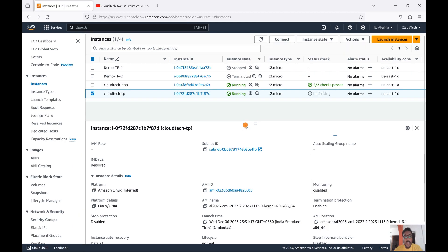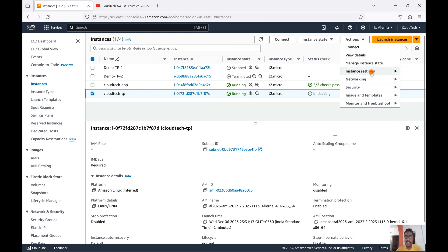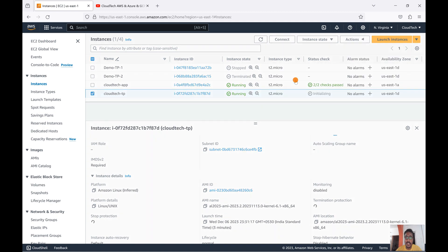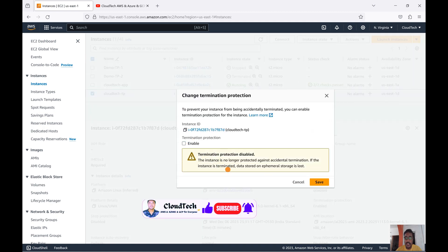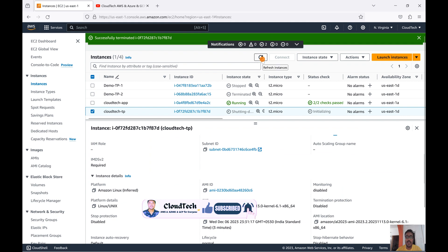Keep in mind: once termination protection is enabled, you cannot terminate this instance at any cost. If you do need to terminate it, you first need to disable the protection. Go to Instance Settings, select the instance, go to Change Termination Protection, click on it, and select Disable. Once you save, the instance is no longer protected and you can terminate it.